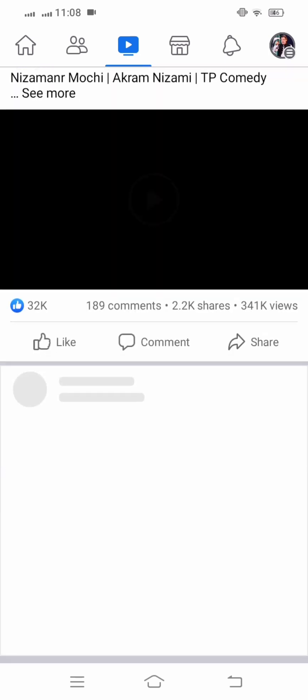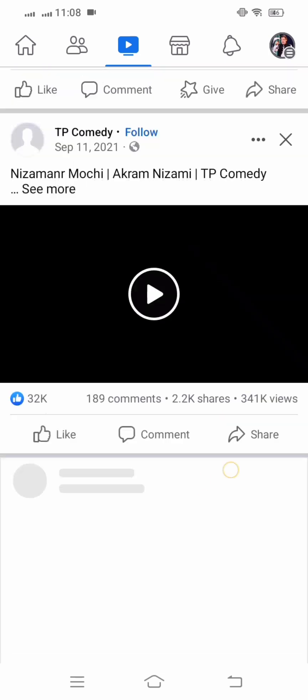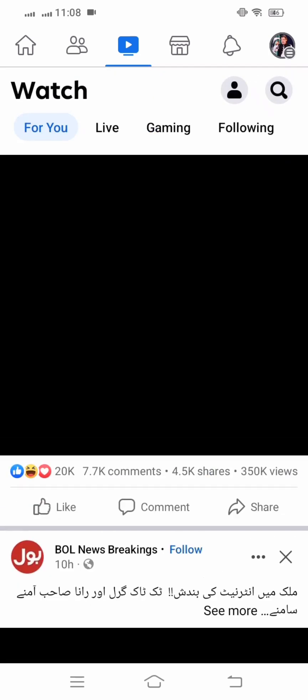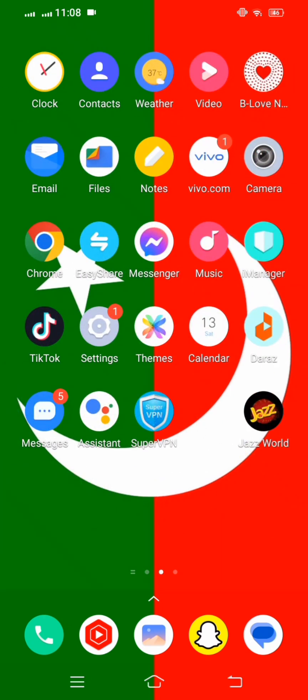Wait a few seconds and here you can see it is loading right now — and here you can see Facebook is working properly. If your problem is not fixed from this method, then don't worry, I will tell you the other methods. My problem was fixed by updating the Facebook app.